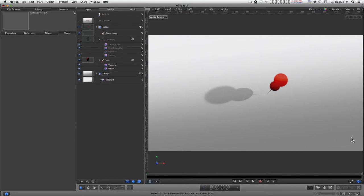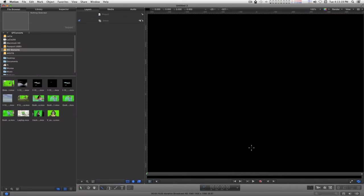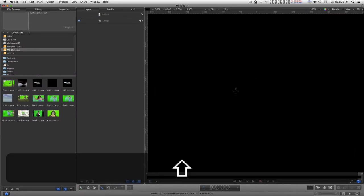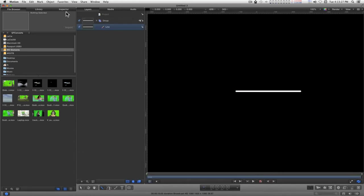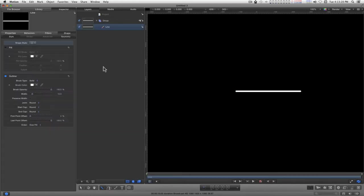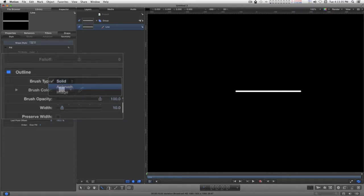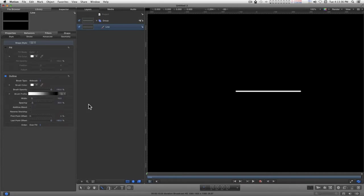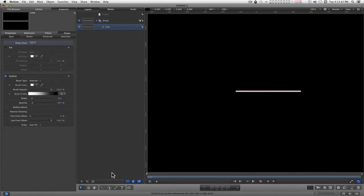Okay, this project is basically just a single line in a background, so let's go ahead and get started. Going to go down here and select the line tool, hold down the shift key, and just draw out a line. Go into the inspector, I want to change this from a solid to airbrush.